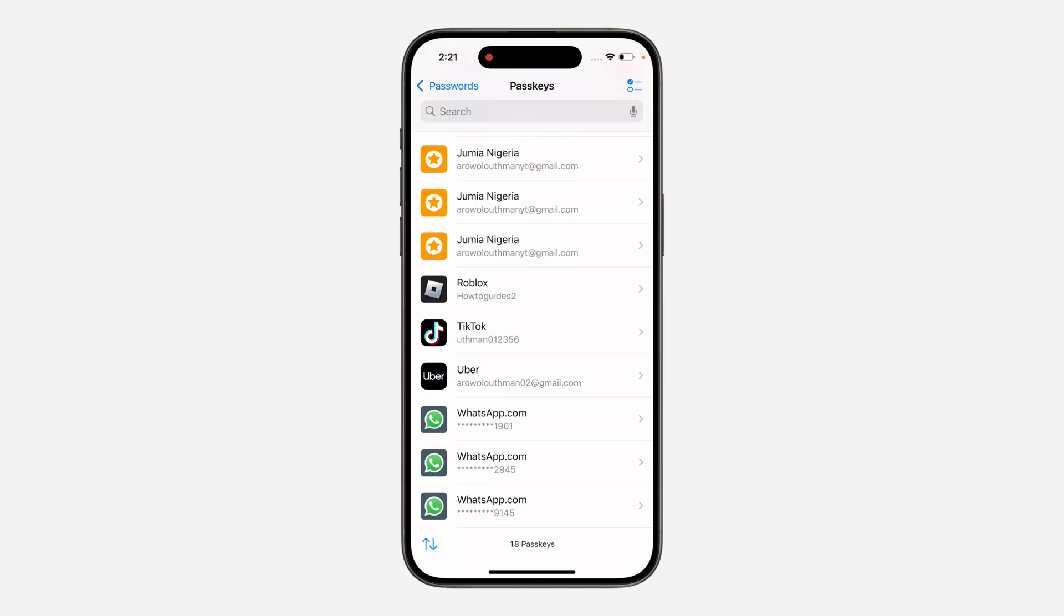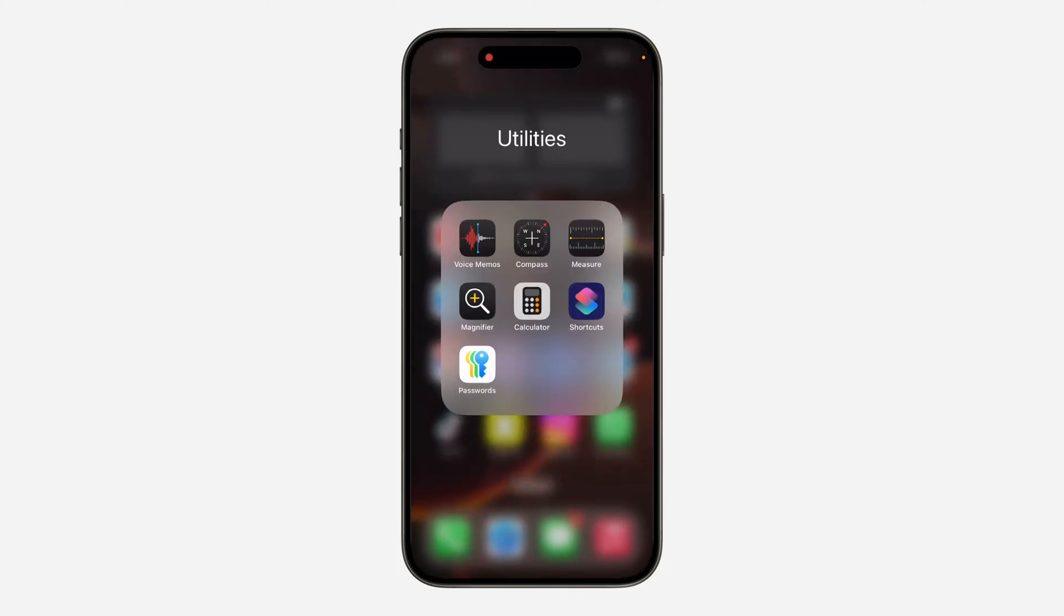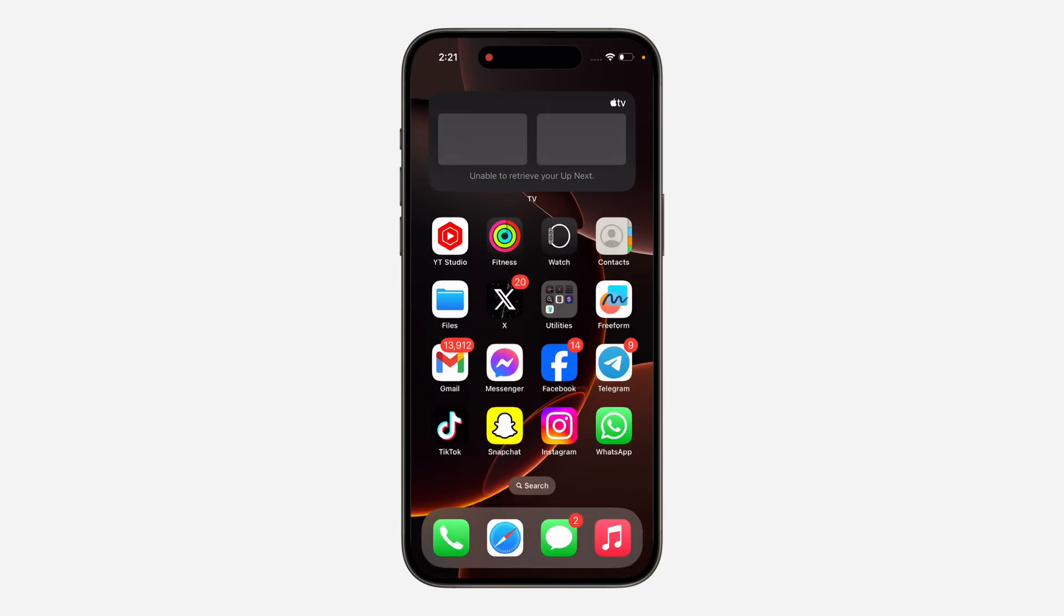Very easy and straightforward. So anytime I want to log into my TikTok account, it's not going to ask me to use passkey. You can only log in with your username and password. If you found this video helpful, hit the like button and subscribe.